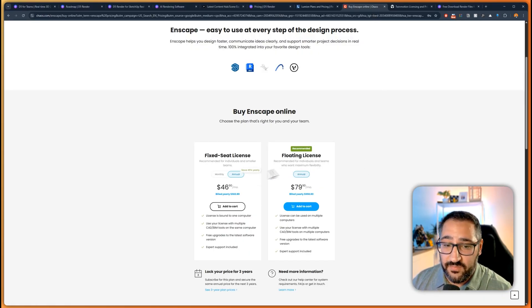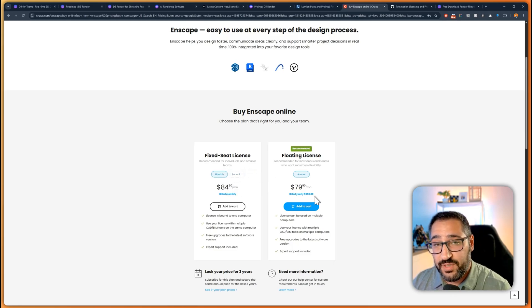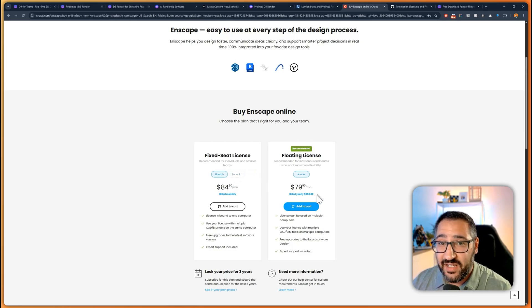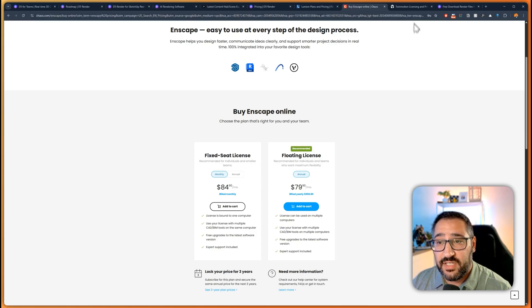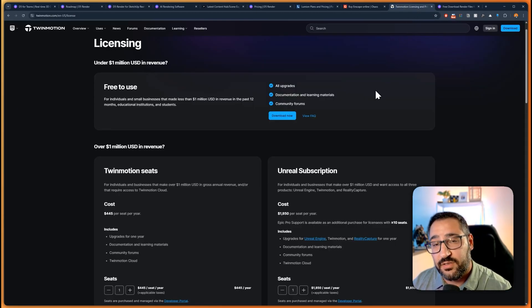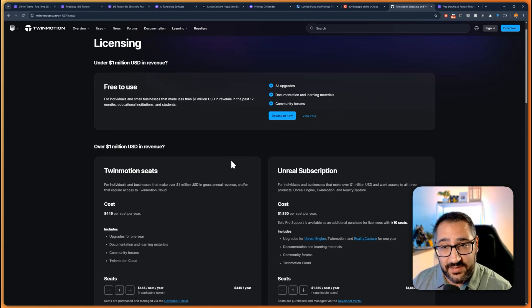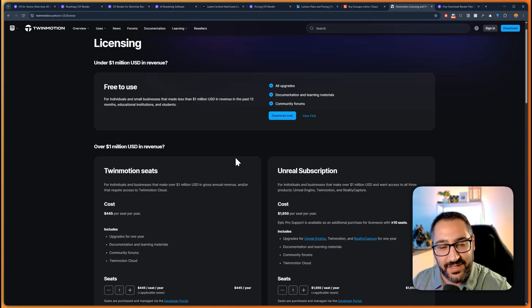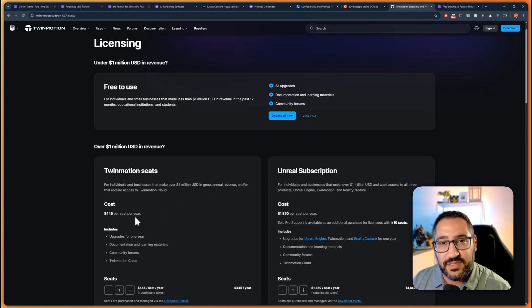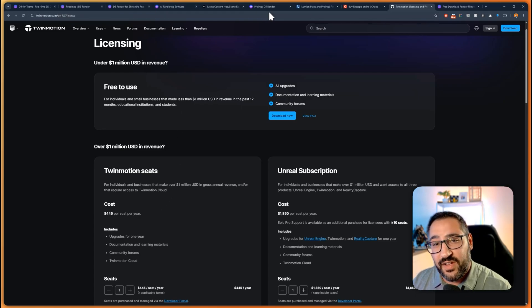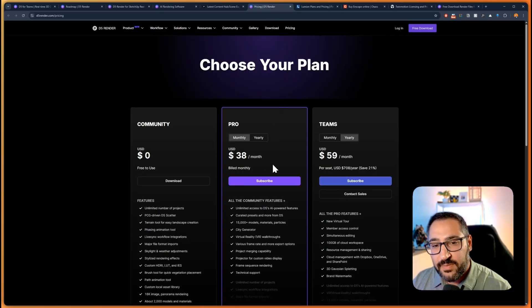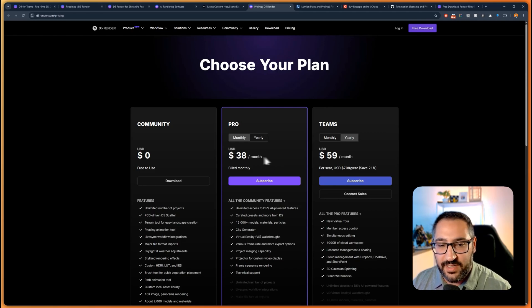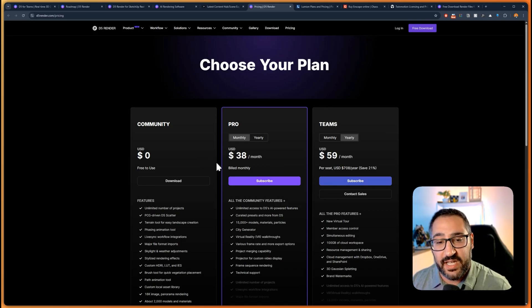Enscape fixed seat you could do $46 annually or $84 a month floating. The only one who's got a slight edge is Twinmotion. Twinmotion is free until your company's making over a million dollars in revenue, but if it does, still $445 and that is about $38 a month. So you can kind of see where D5 pricing is competing, but overall nicely priced software.